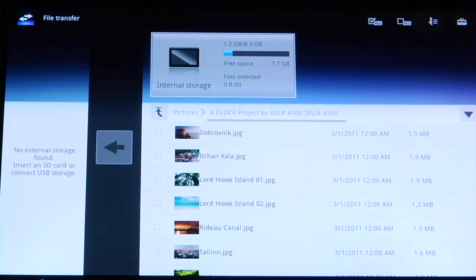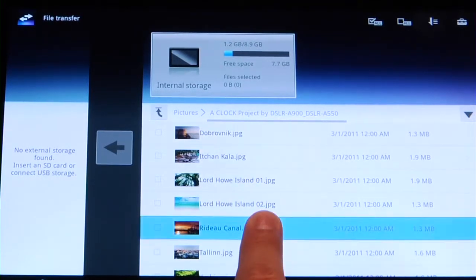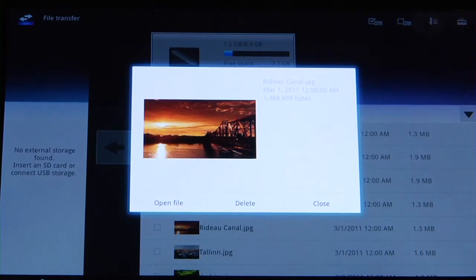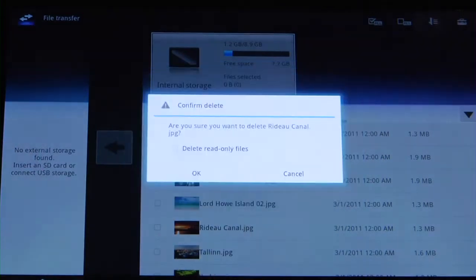Once you have located the file you wish to remove, tap and hold that file. In the prompt for that file, tap the delete button. At the confirm delete prompt, tap OK.